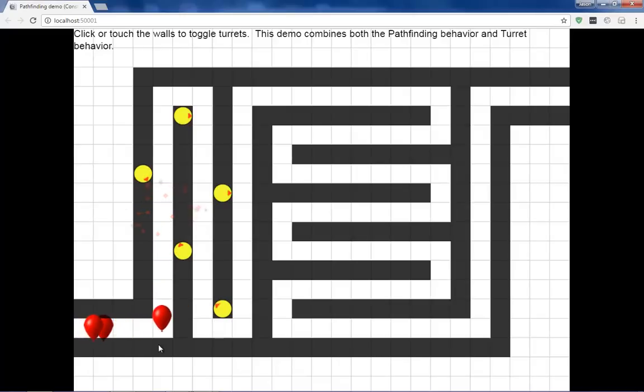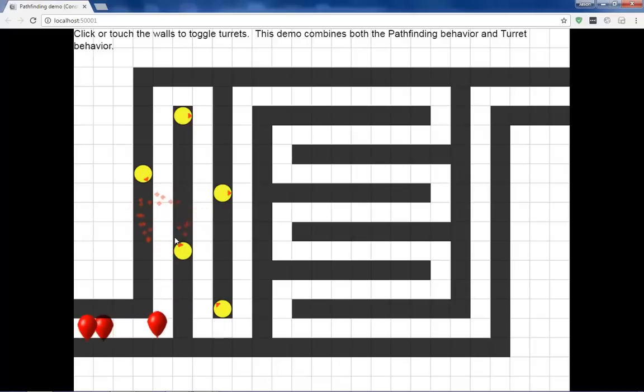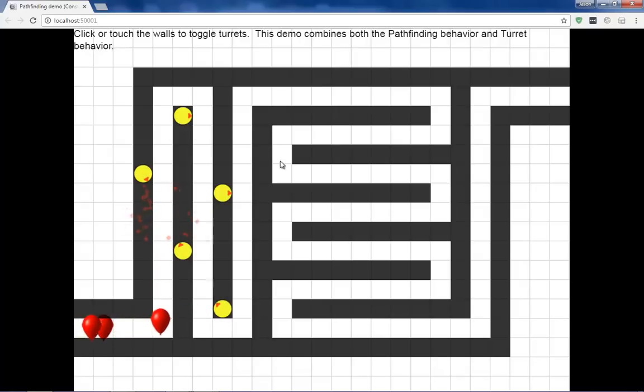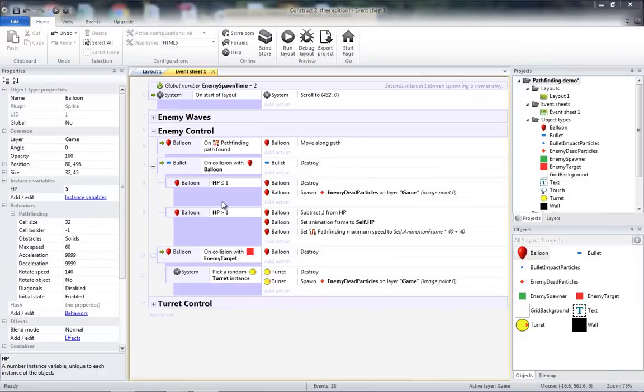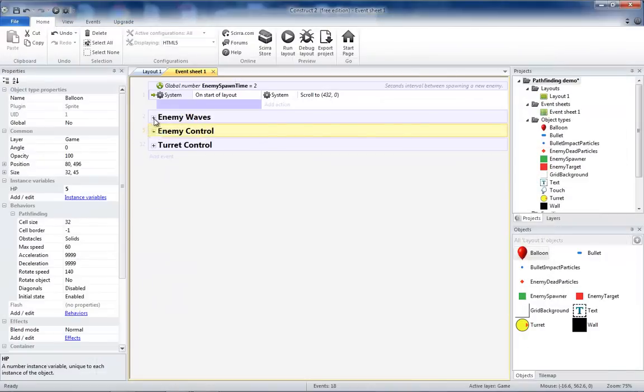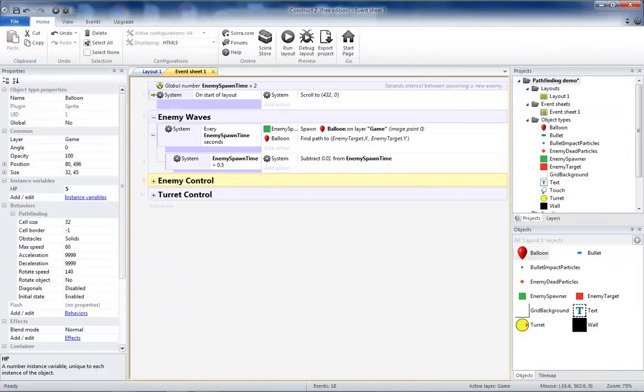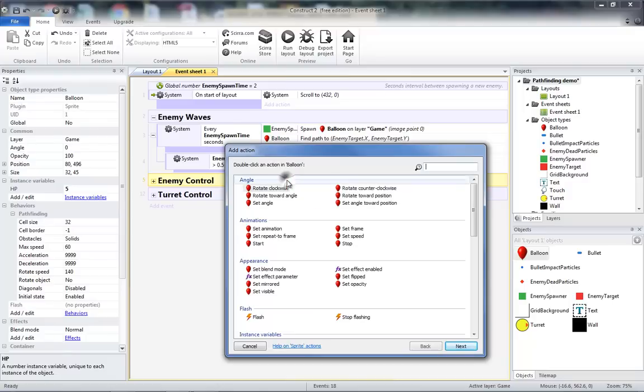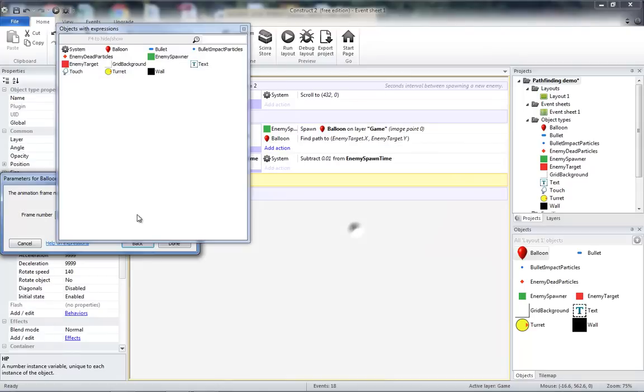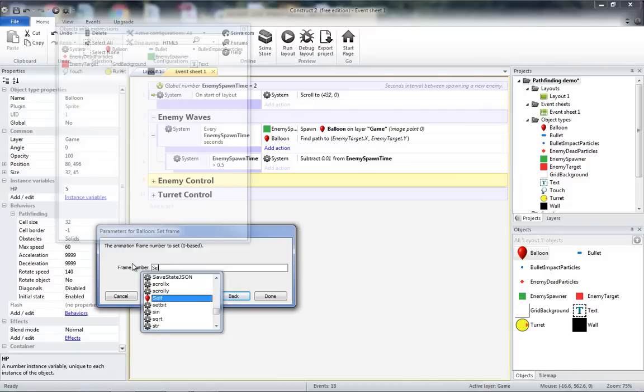So when they're spawning, they're spawning as a red balloon, and then whenever they get hit, they change to what they're supposed to be. To fix this, we're going to have to go up to where we spawn our balloons. We'll add the action balloon set animation frame to self.hp.